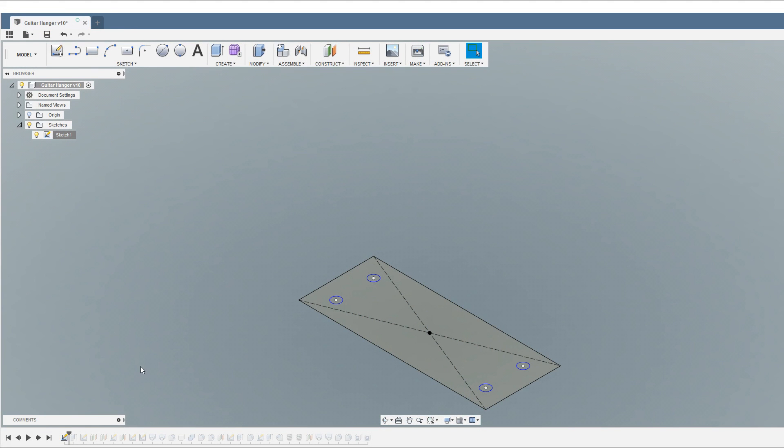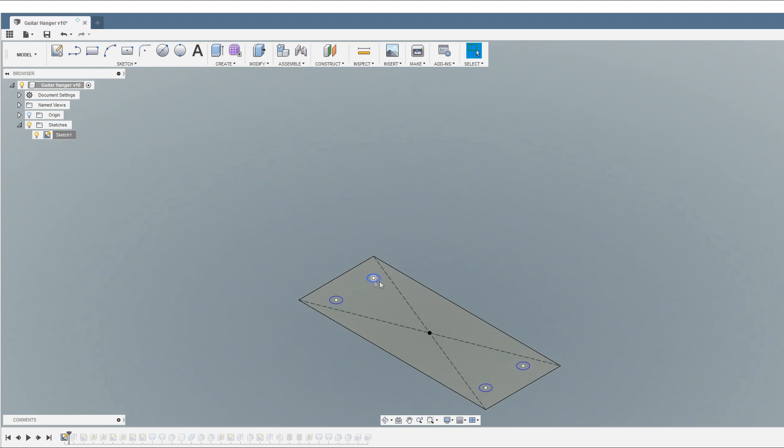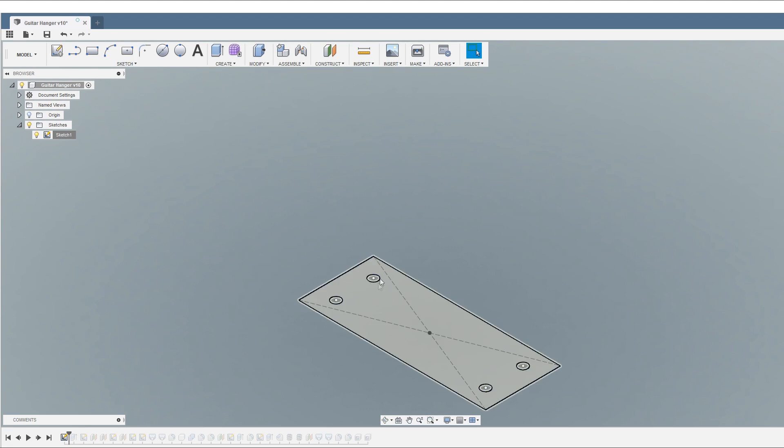Okay, here we are in Fusion 360. As ever, we're going to start off with a sketch and all we've done here is made a rectangle which is 40mm on the short side, exactly 100mm on the long side, and then we've got four 5mm holes, or what will be holes when we extrude this, but just circles on there.